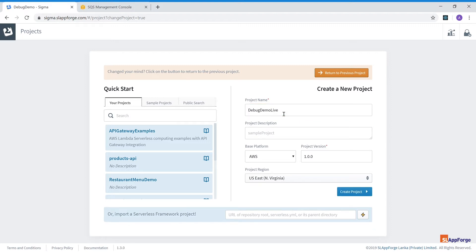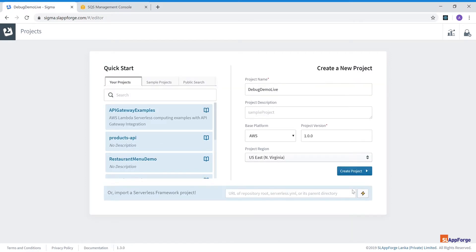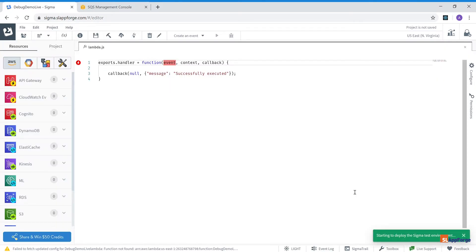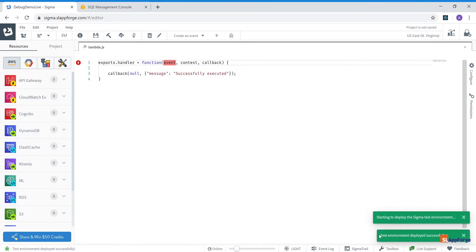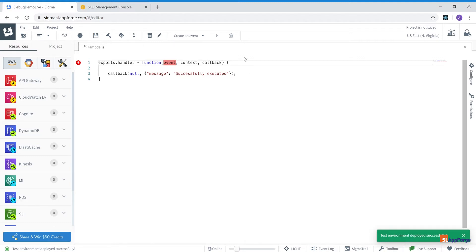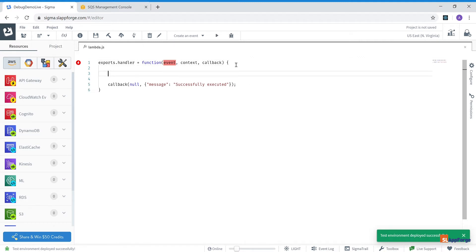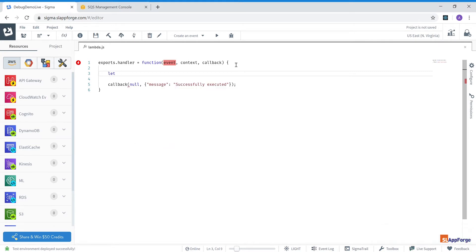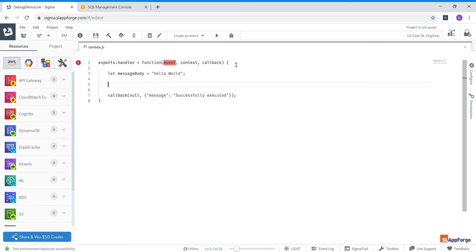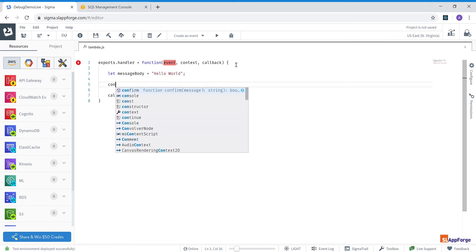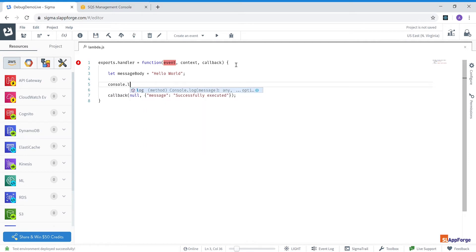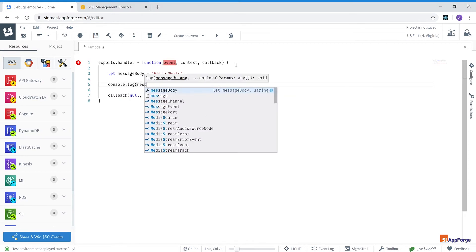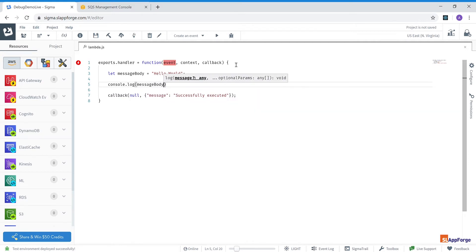Debug demo live and open it within my Sigma IDE. And as you can see, a test environment has already been created and deployed for me. So let me show you what this means. I'm going to define a variable message body and assign hello world to it and include a console log.